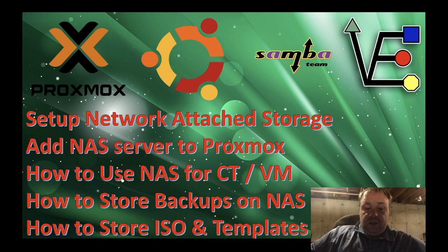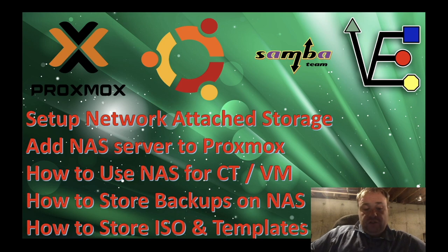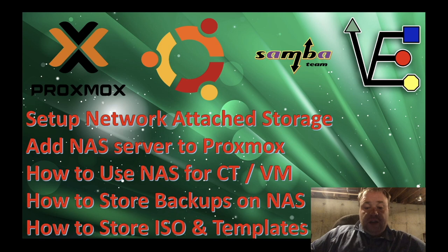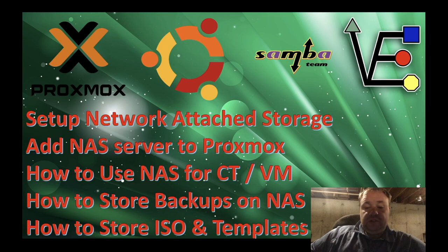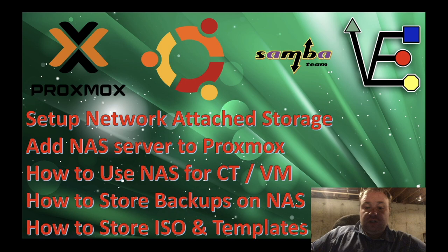We're going to go on to adding it to the Proxmox server, how to use it to store containers and VMs, how to store backups, and how to store ISO images and templates. Now tonight we're going to do this whole thing on Proxmox in one server. It's probably not suggested that you do this in the server. There's much more efficient ways to do it and you don't really need to push the traffic over your network.